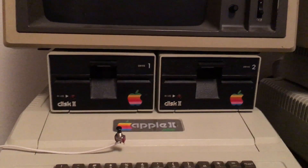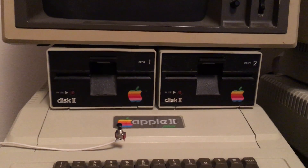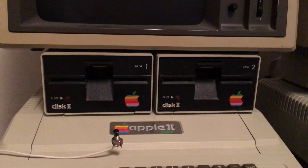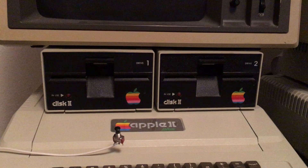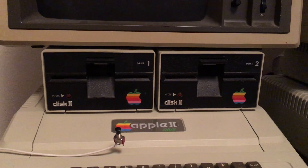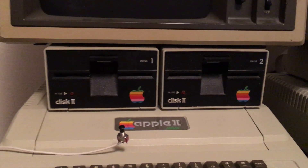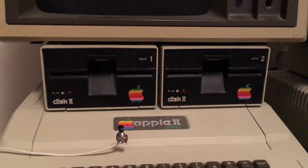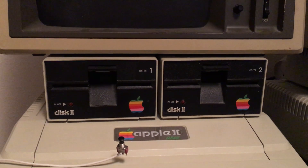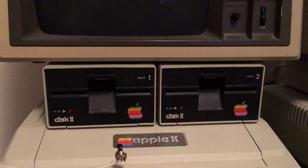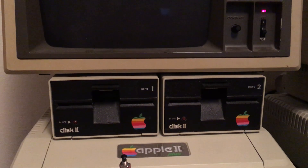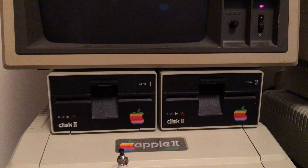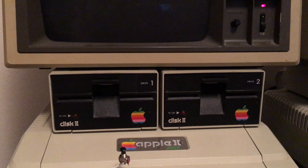This is a demonstration video of how to use what's called a Wild Card in an Apple II. It was basically a capture card that was used to capture games in memory and be able to save them to a disk, bypassing the protection on the disk.